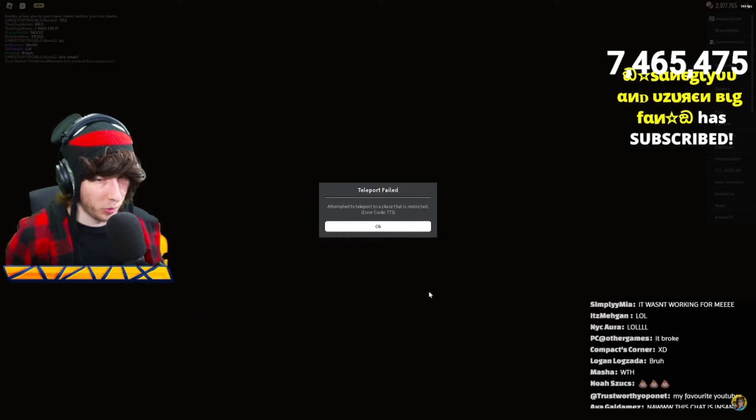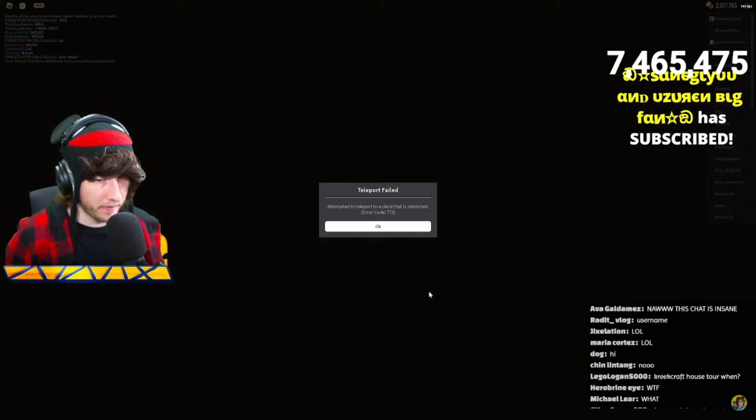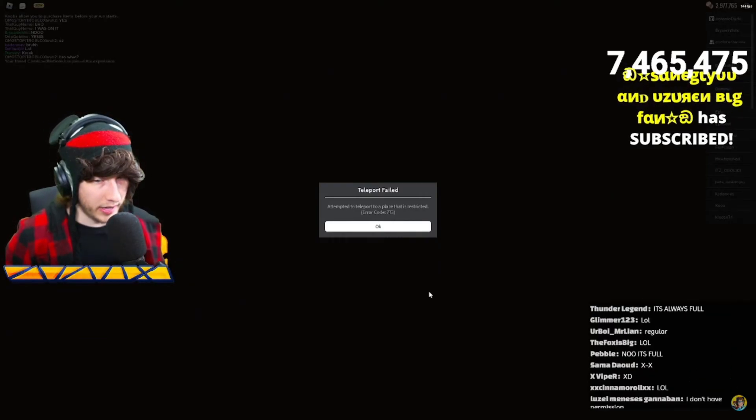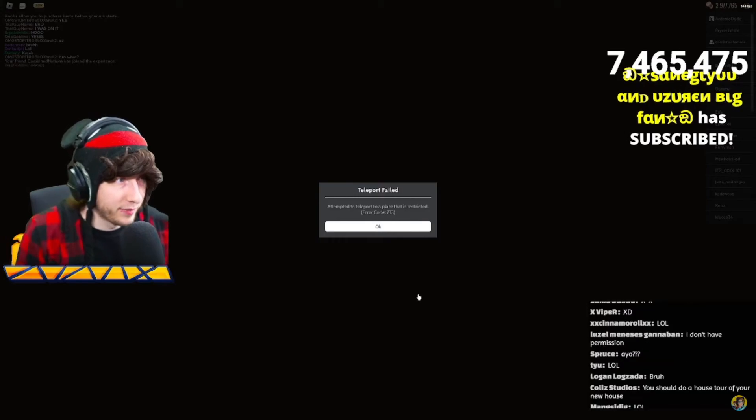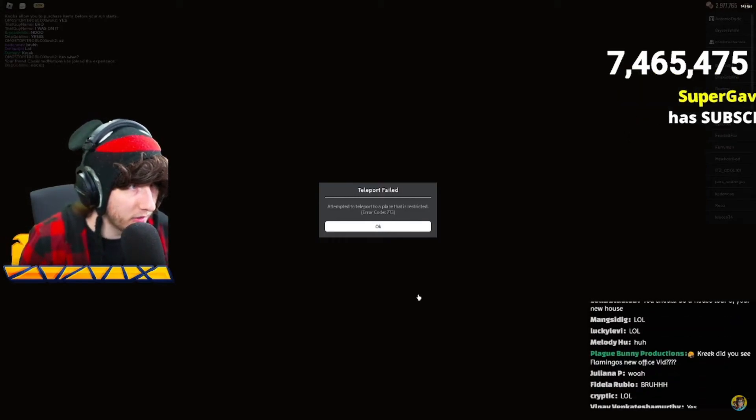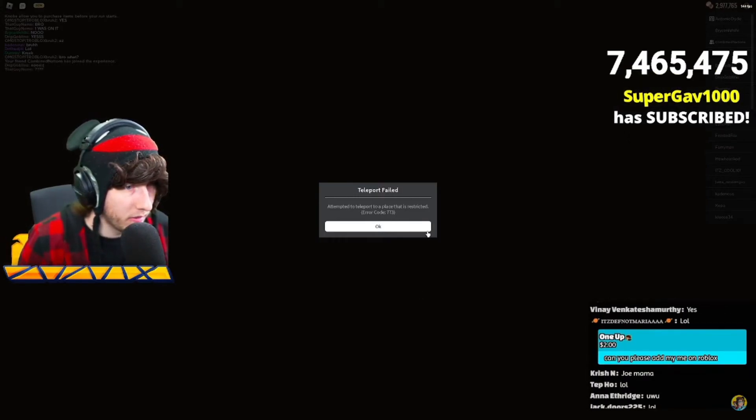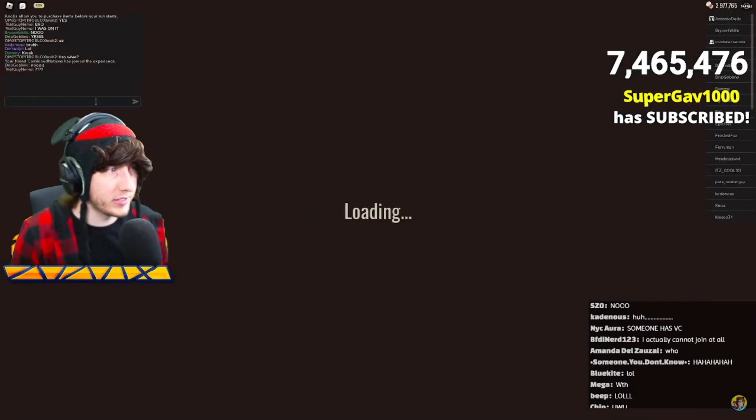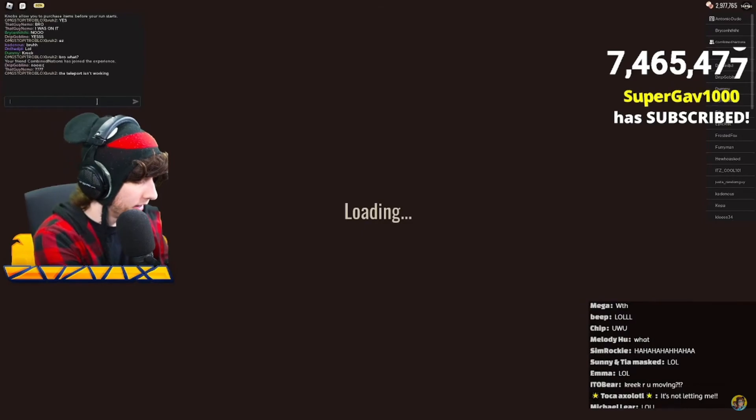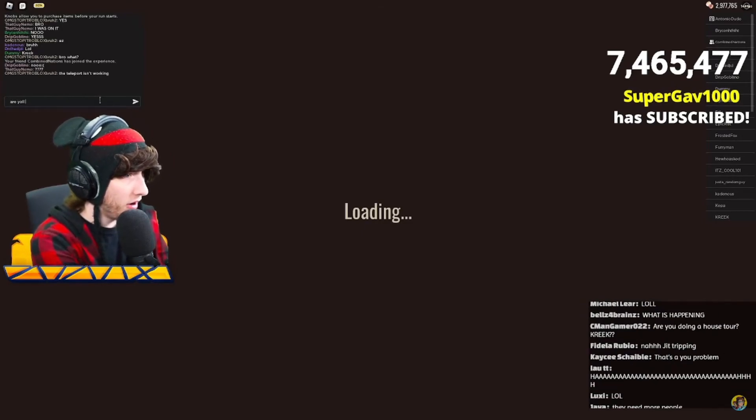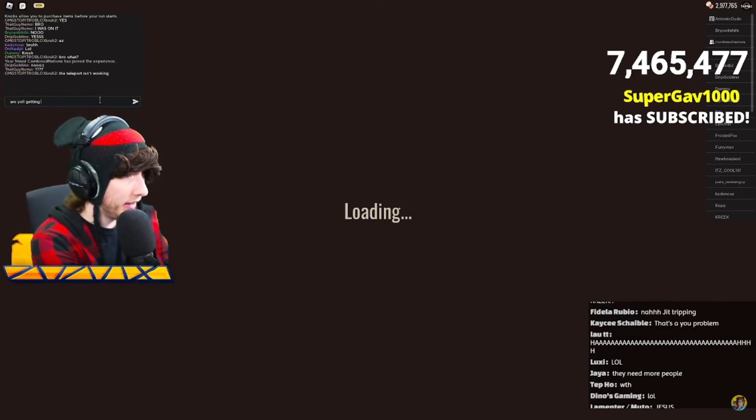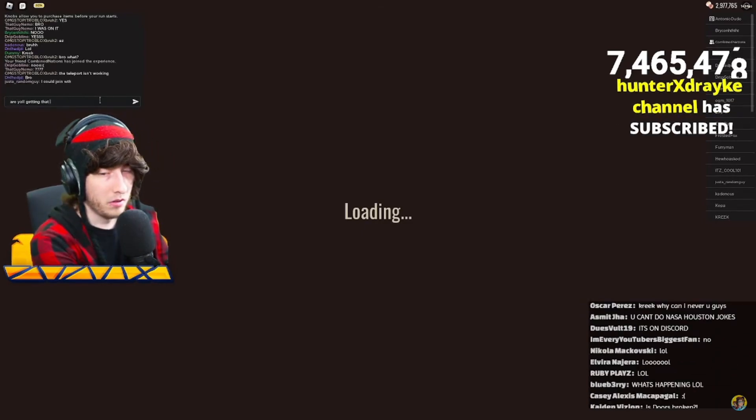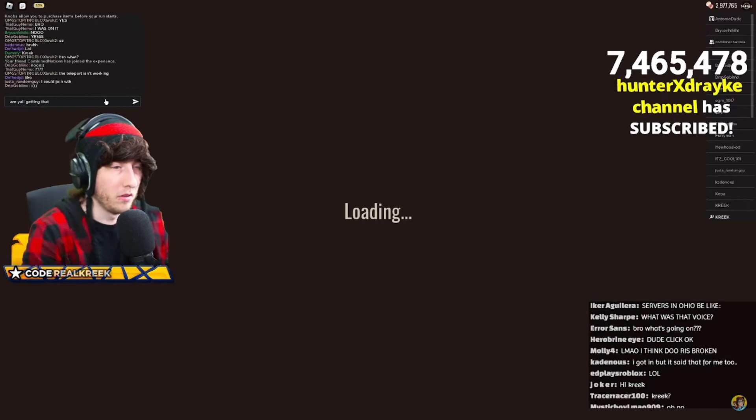Did I just get banned from Doors? Did I get banned from Doors? Wait, is anybody else getting that? Are y'all getting... No, KreekCraft, it happened to me too. Anybody else getting that?